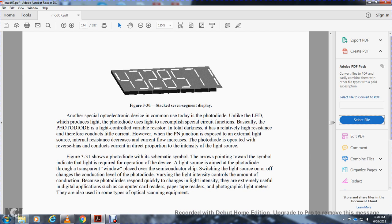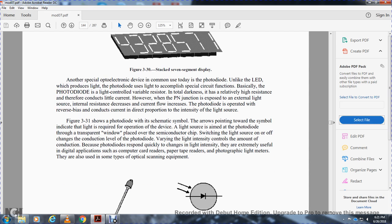Another special opto-electronic device commonly used is the photodiode. Unlike the LED which produces light, the photodiode uses light to accomplish special circuit functions. Basically, the photodiode is a light-controlled variable resistor — in total darkness it has high resistance and essentially no current conduction. However, when the positive-negative junction is exposed to external light, internal resistance decreases and current flows. The photodiode operates with reverse bias, conducting current in proportion to the intensity of the light source.